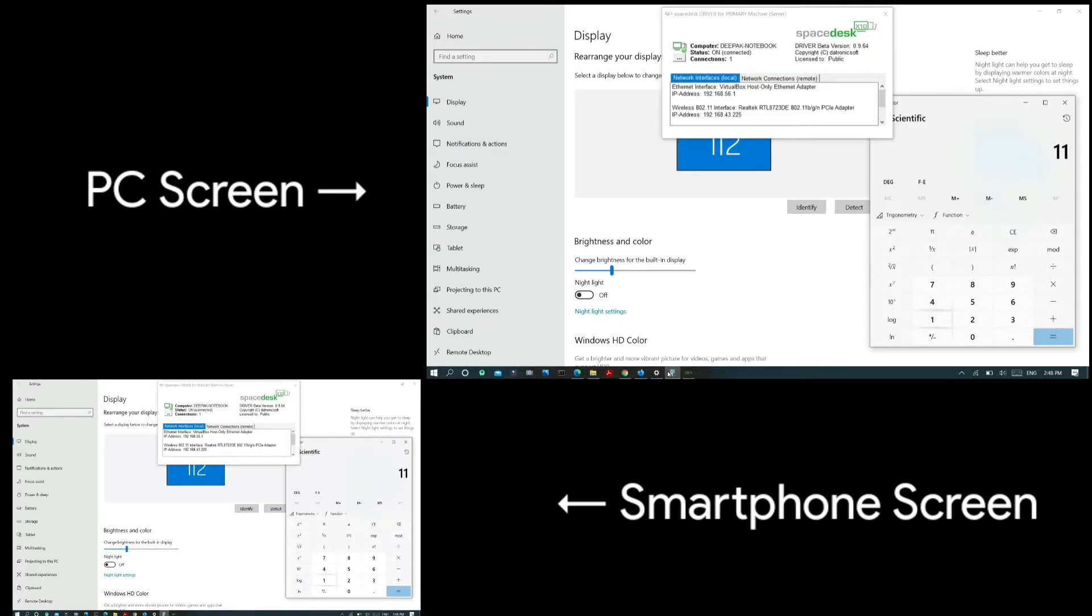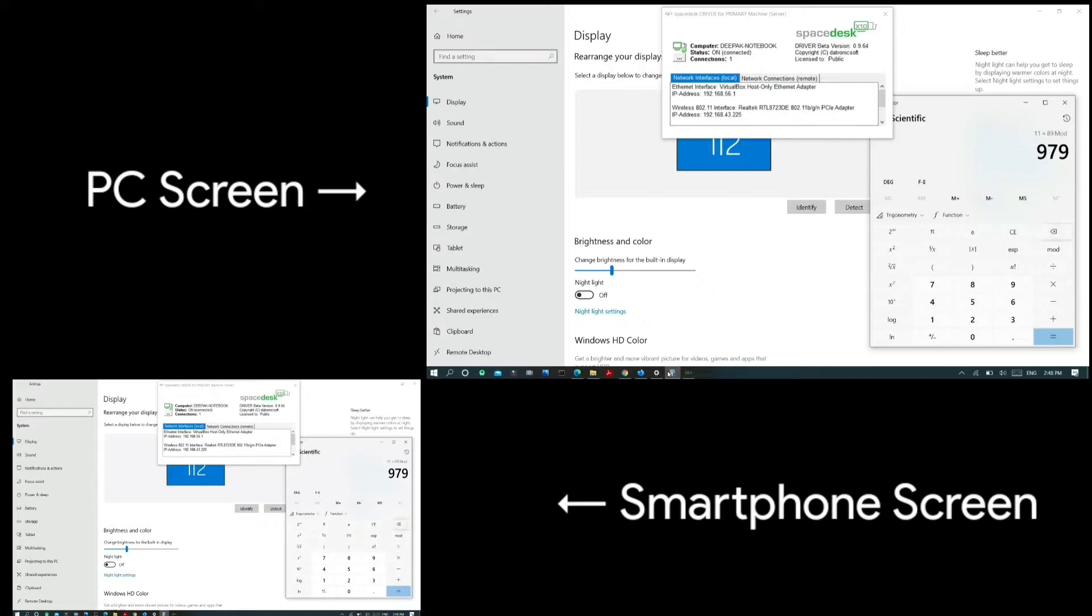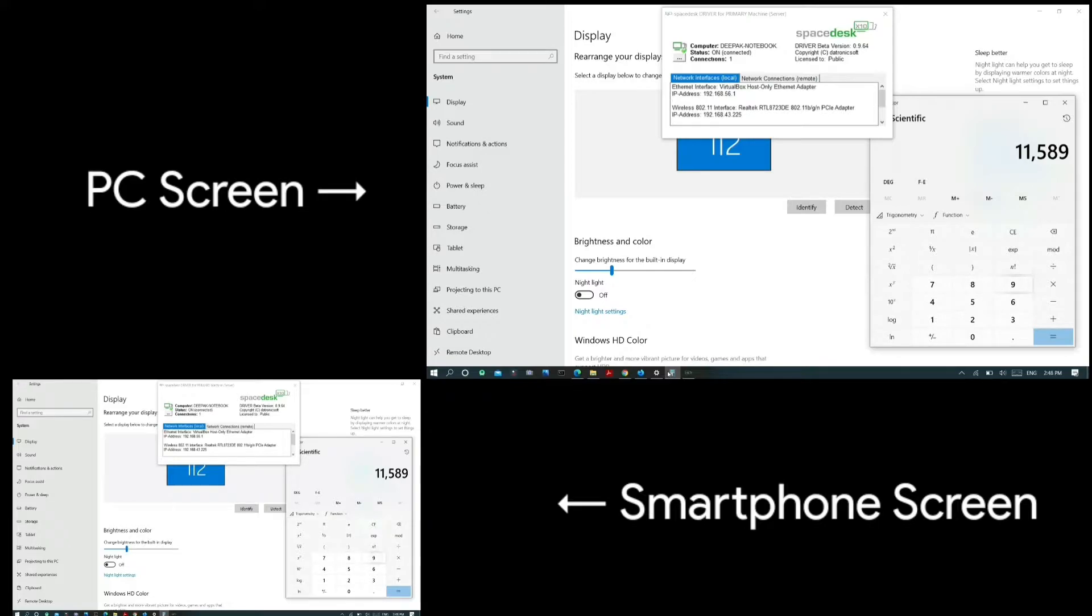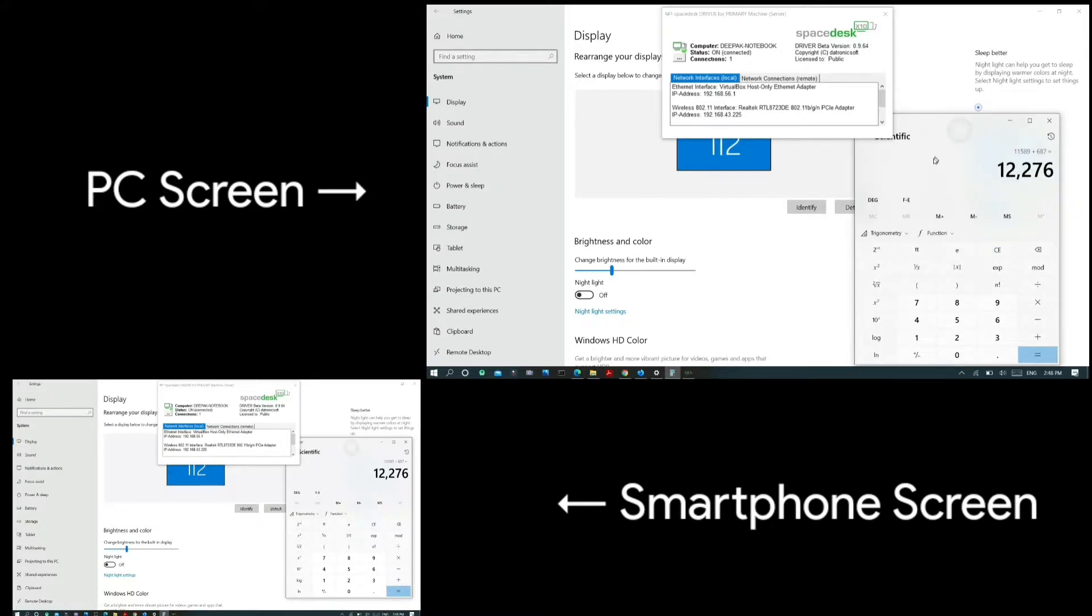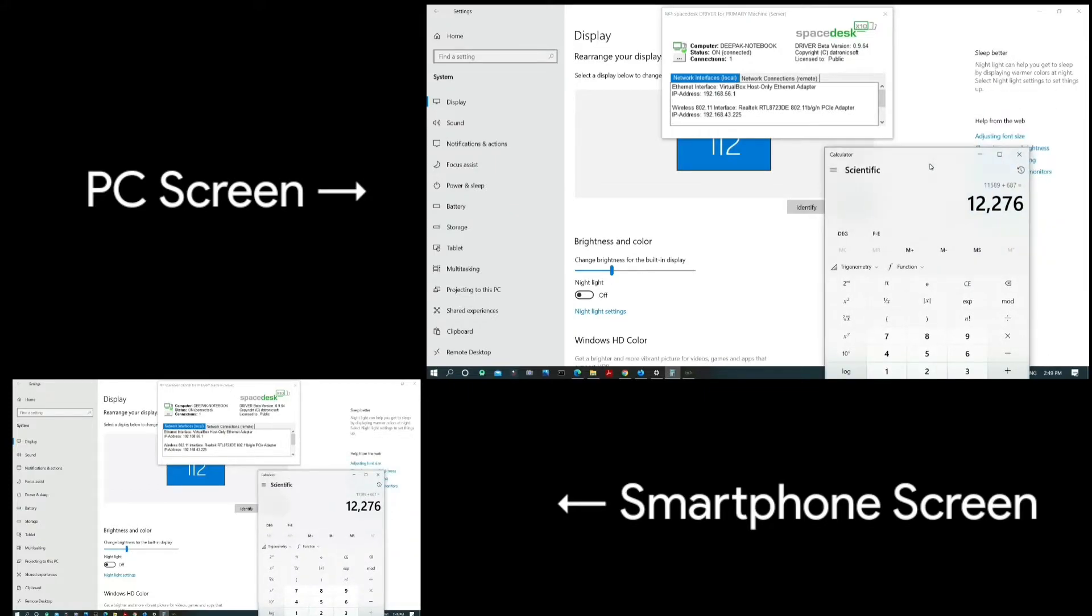I prefer Spacedesk over other well-known software such as Microsoft Remote Desktop or Chrome Remote Desktop because it has lots of features, customization options, and relatively faster connectivity speed. I don't experience any time lag between multiple displays being connected.